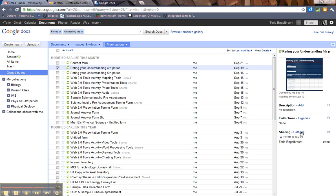So this is the basics of the Google Docs screen. In a later tutorial I'll be showing you how to share, how to work with documents. So this was just to give you an overview of what the heck is on this screen. If you have any questions, let me know.